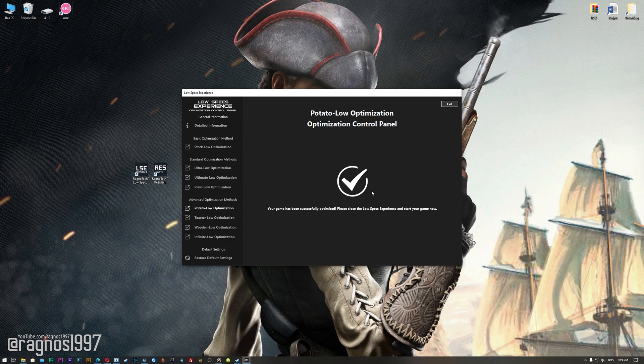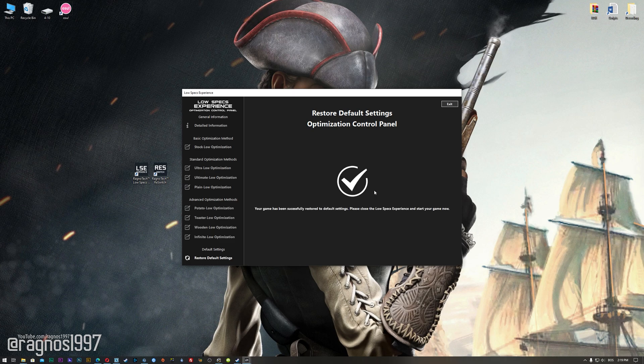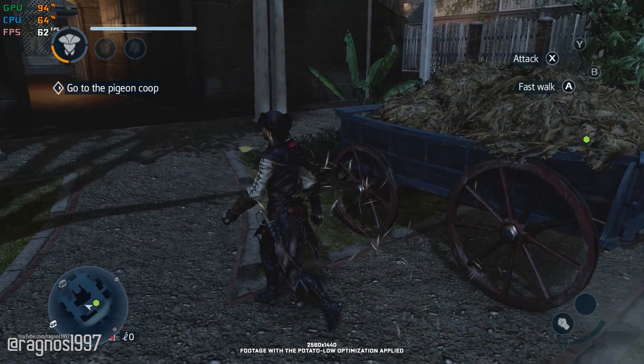Also, if you are not satisfied with what you see, simply choose the restore default option, which will restore your game to default settings.